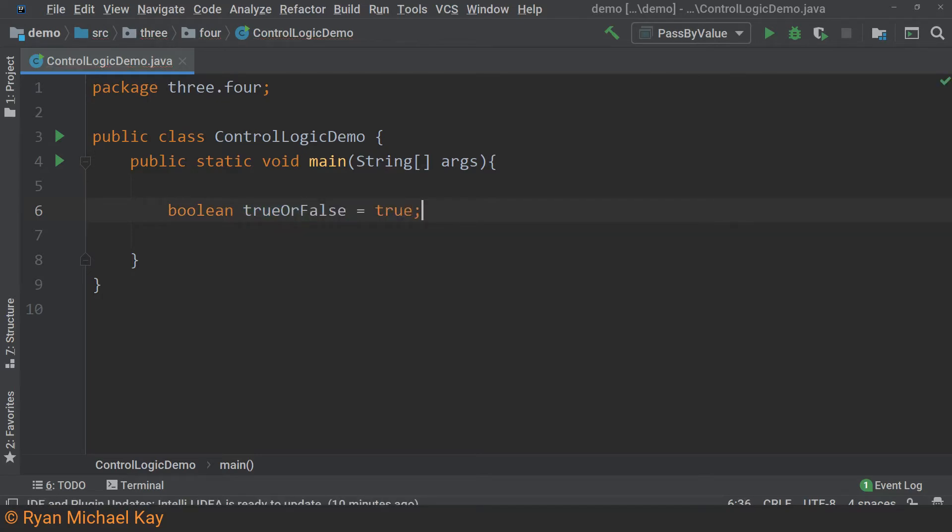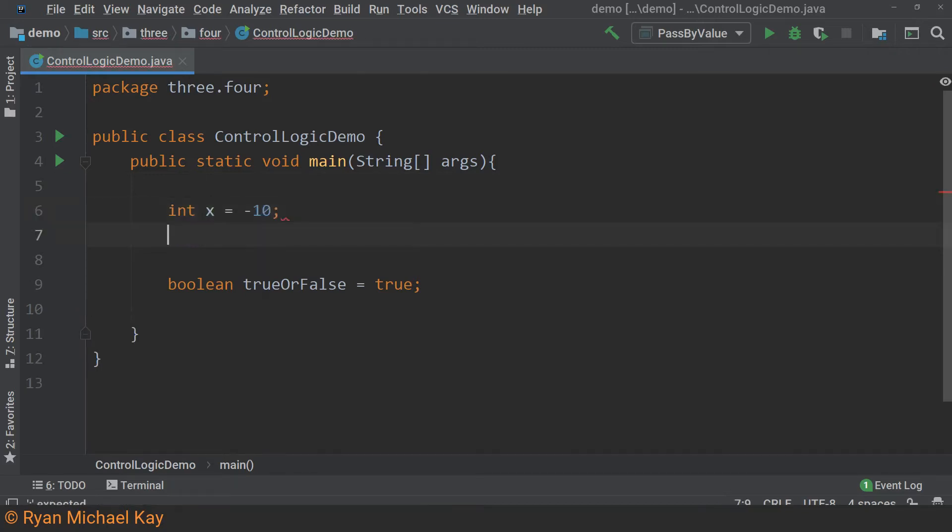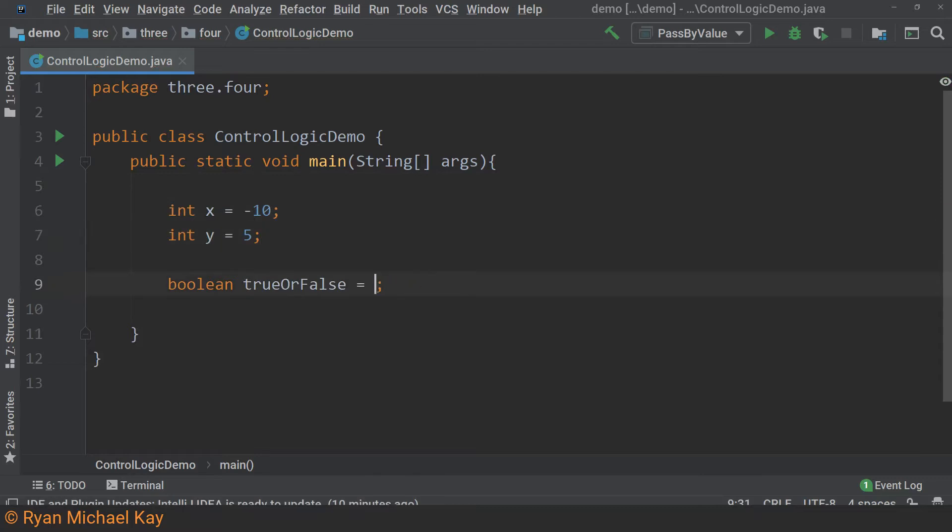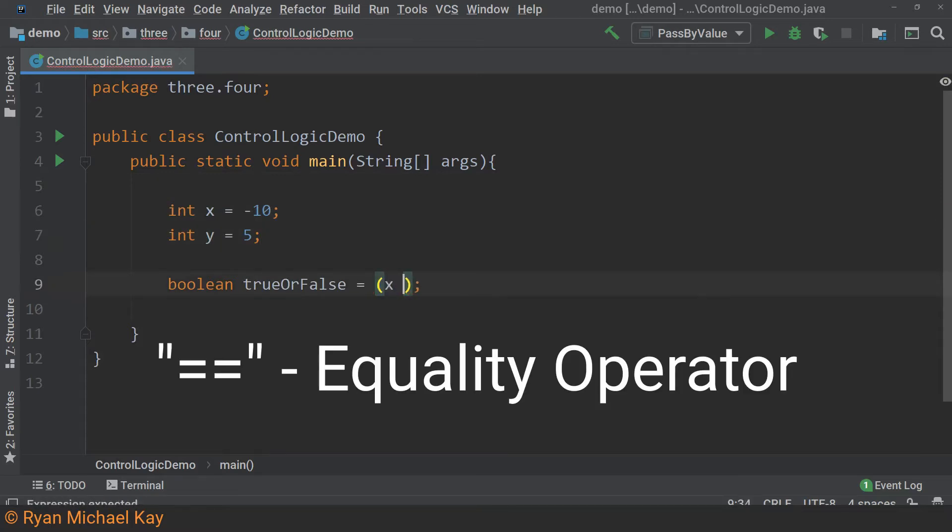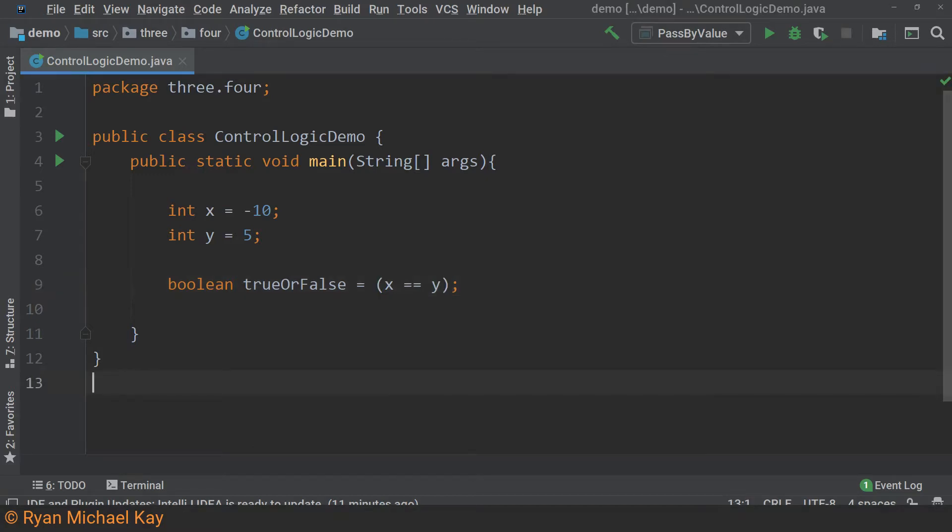You can assign a Boolean directly to true or false, but most of the time we assign the value based on some kind of Boolean expression. For our first Boolean expression, we will use the equality operator. Although most IDEs are good at catching this mistake, always be careful when working with the equality operator that you are not using a single equals sign. A single equals sign is interpreted as an assignment statement and it can create some very unfortunate and unexpected behavior.